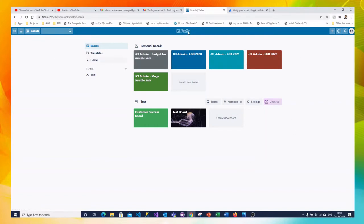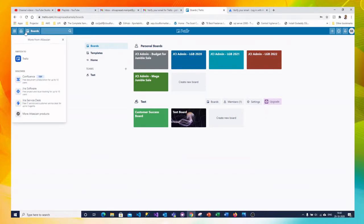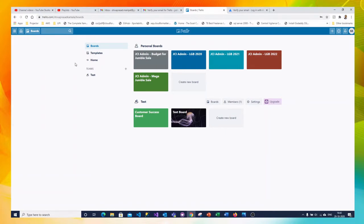See in this page you can see on the top there are multiple options where other softwares of Trello or Atlassian is visible. You can click on home to come back to the main page.